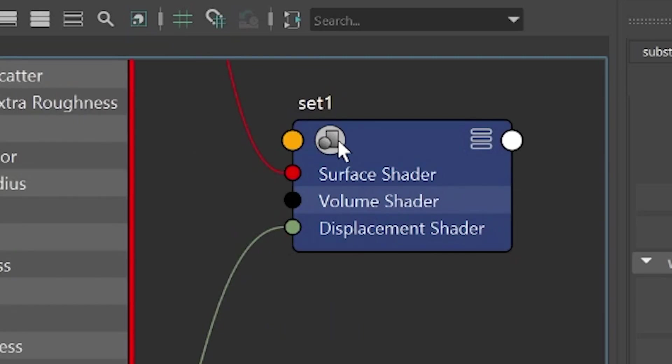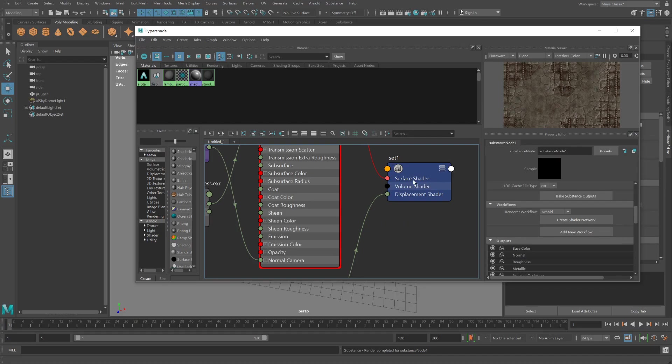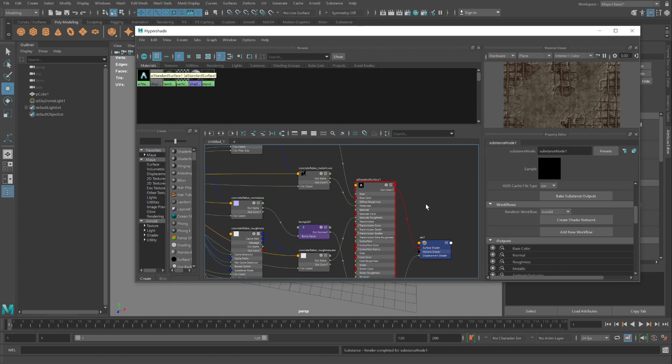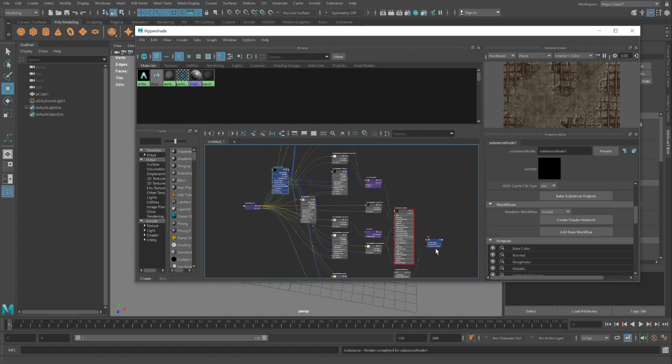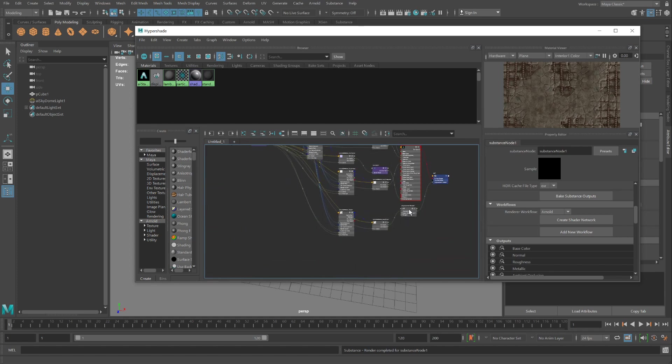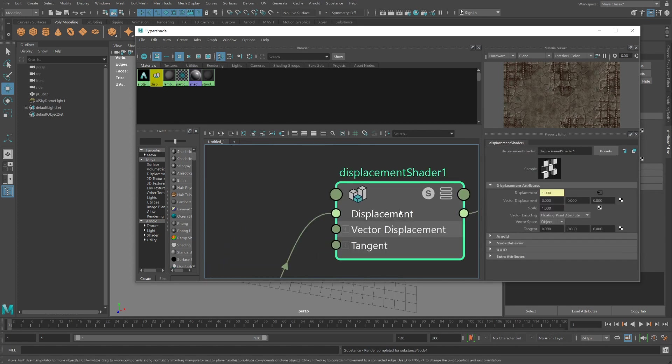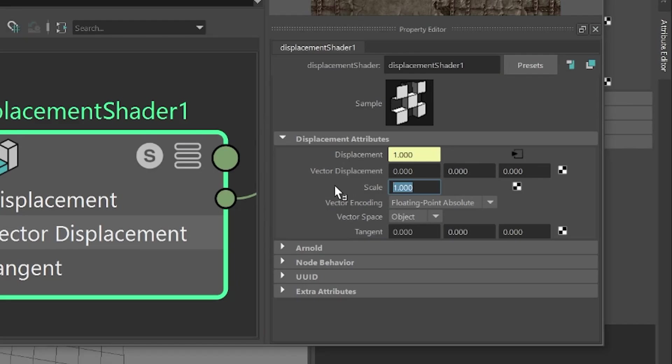And following from the very end, on the right side, this is our Arnold material that was just created. And here it is also up there. Click on Displacement Shader. And for the scale, not one, but try something like 0.01.